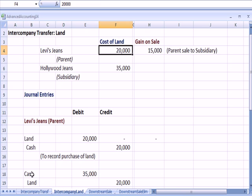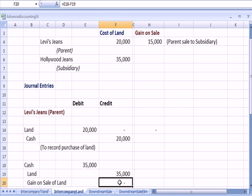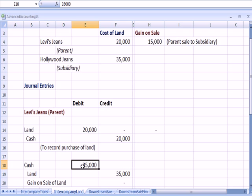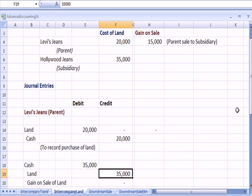Further for Levi's, they sell the land for $35,000. They get cash in the door of $35,000. And there's the $35,000 in sales proceeds, gain on the sale of land.